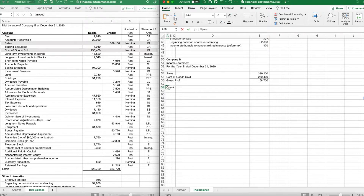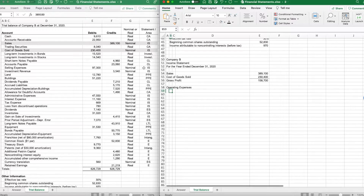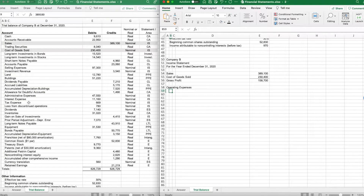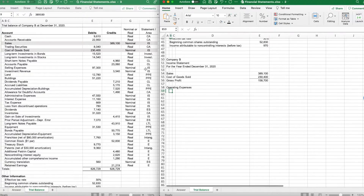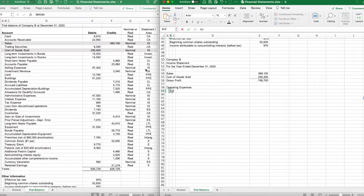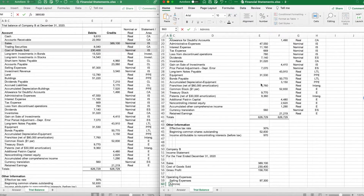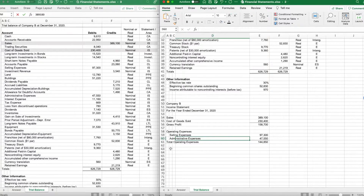Next we have operating expenses. Our other expenses include some selling expenses; investment revenue is going to be classified as other. Administrative expenses will be operating; interest is other; taxes is taxes; discontinued ops is separate; gain on investments is other. So our operating expenses are just selling and administrative. We'll start with selling, then administrative, which gives us total operating expenses.